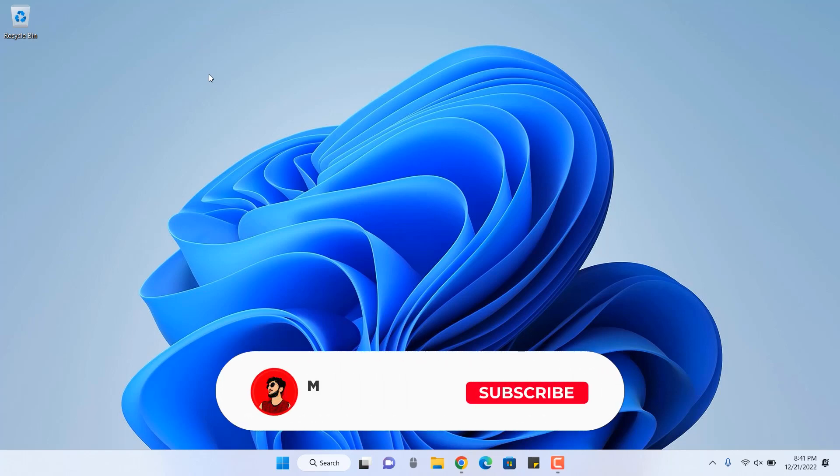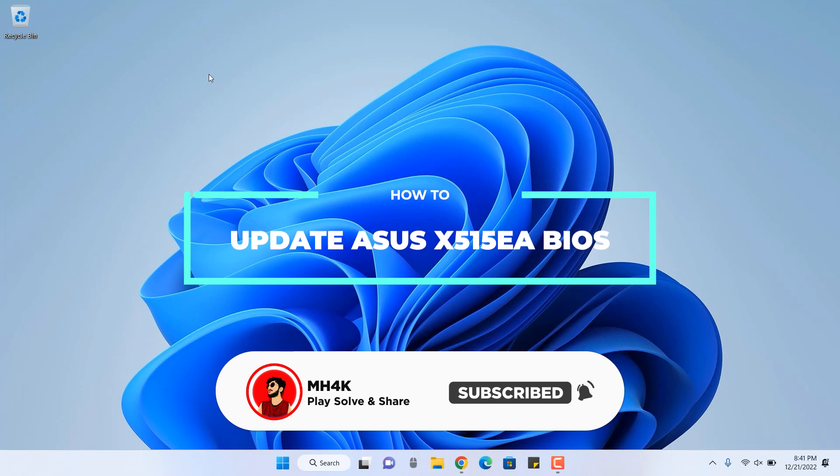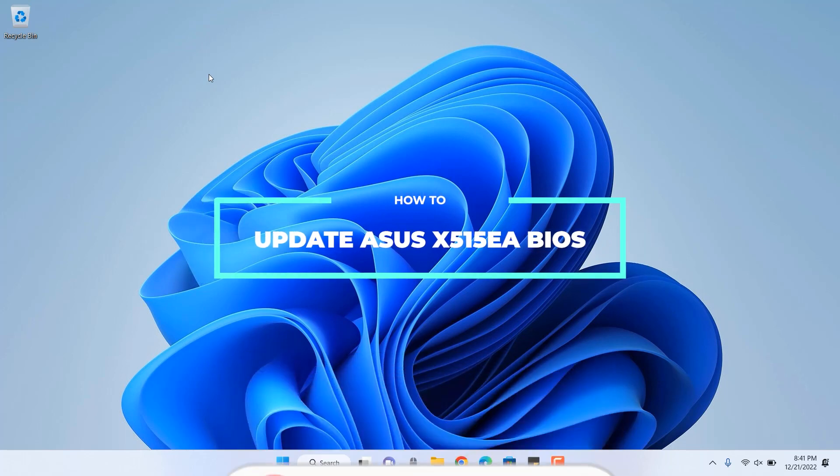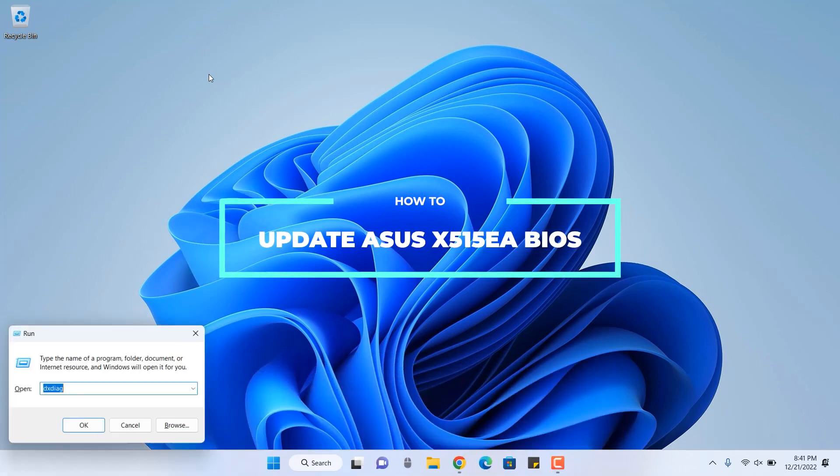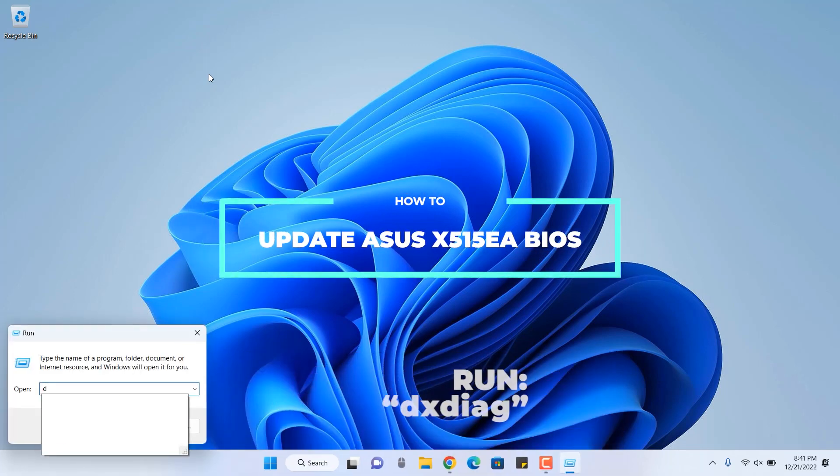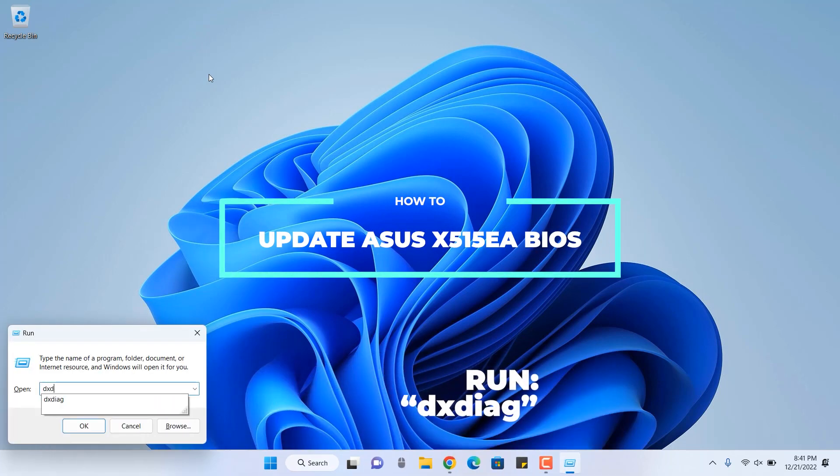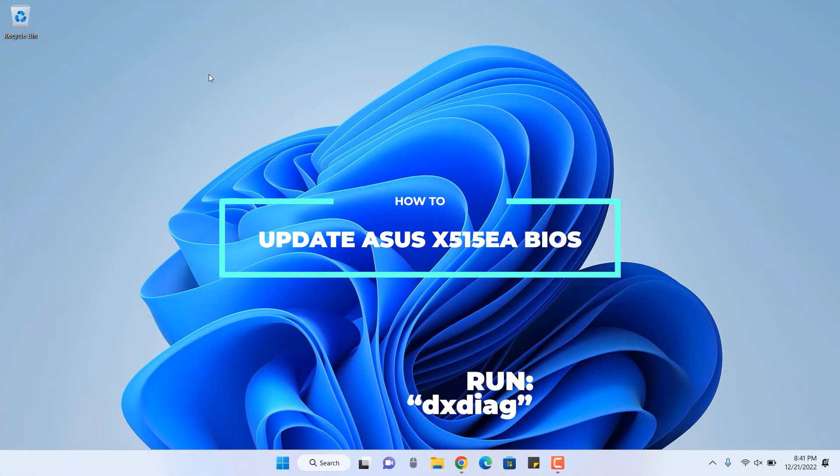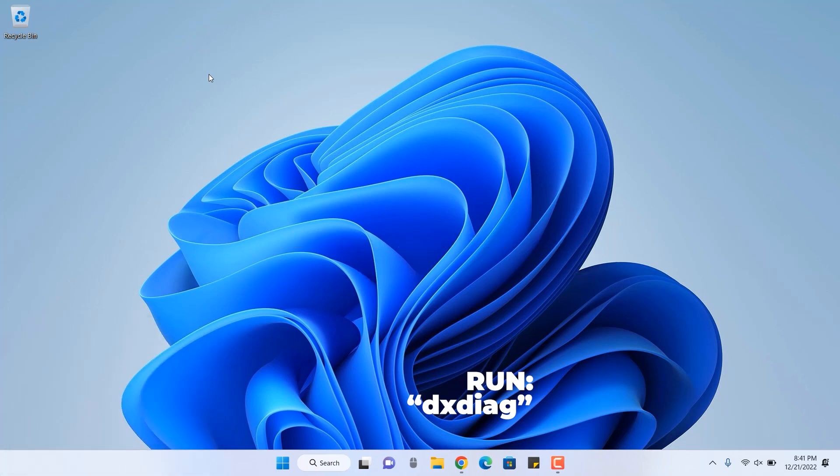Hello guys, welcome back to the channel once again. In this video, I'll show you how to update your Windows BIOS or laptop BIOS. I'm using Asus X515 EA. This could work with any model of Asus, so this video is for all.